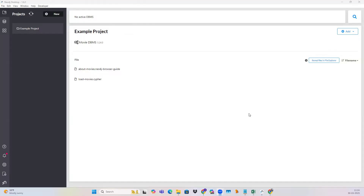Hello everyone, welcome back to my channel. We have already seen some introductory videos on Neo4j. In this video, we will be looking into how we can import a CSV file into the Neo4j database, and then we will run some queries to validate that our data is successfully loaded.